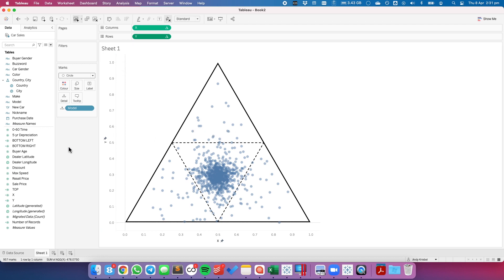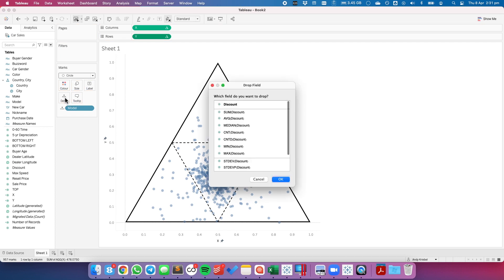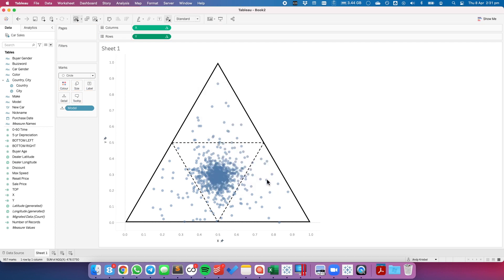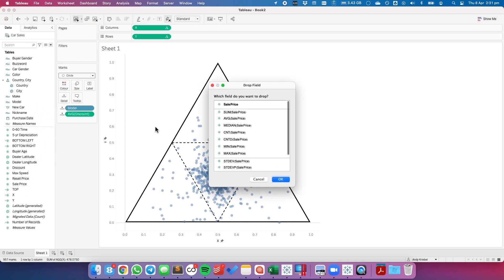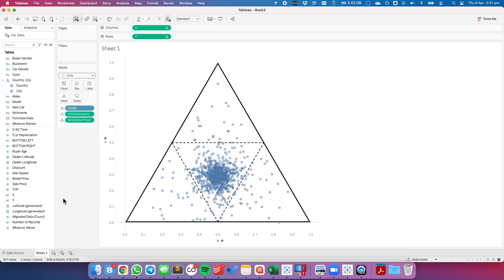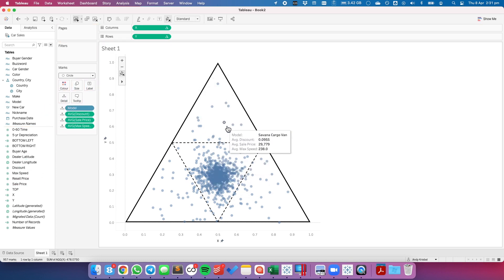Well, the three measures that we looked at were the average discount. So I'm going to right-click and drag average discount to detail, or sorry, discount to detail and pick average. I'm going to right-click and drag sales price to the detail shelf and pick average. And I'm going to right-click and drag max speed and make that an average. And now we can see in our tooltip the average discount, the average sale price, and the average max speed.